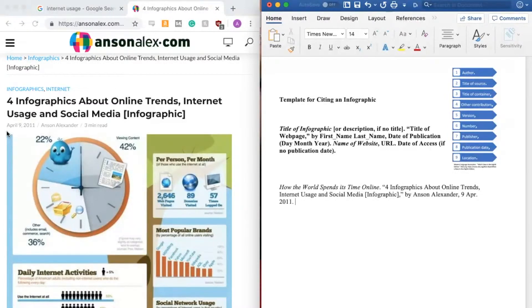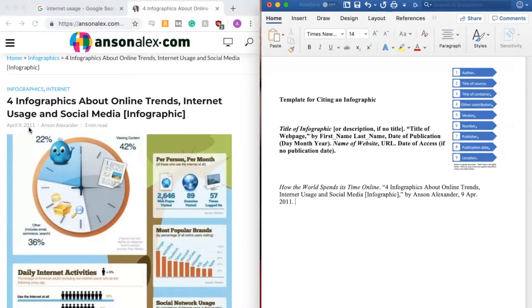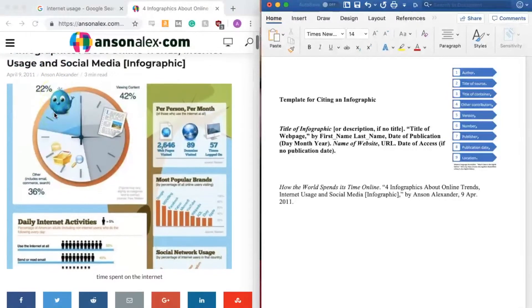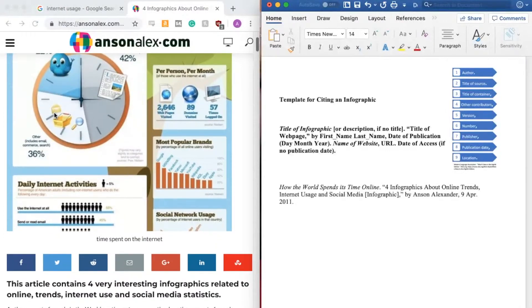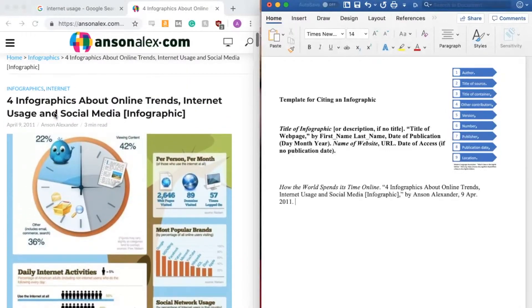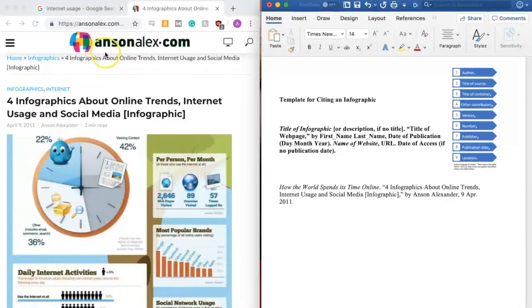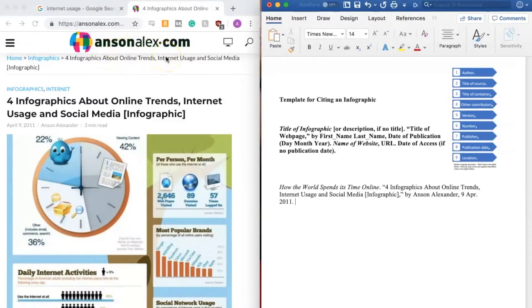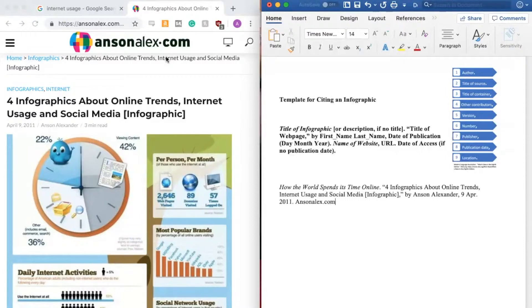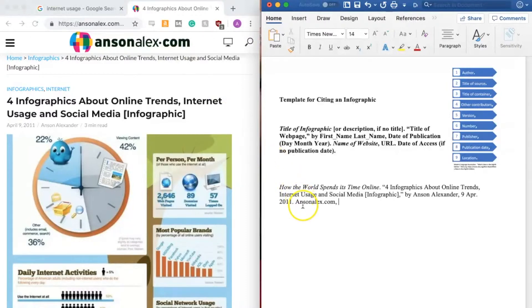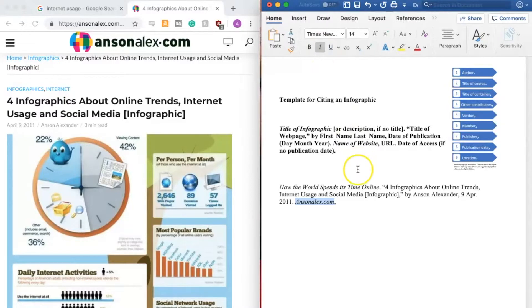Next, I need the name of the website. And this is a good example of how sometimes the name of the website isn't super obvious. I think the best I can do here is to go ahead and call this AnsonAlex.com. So I'm going to type that in, AnsonAlex.com, followed by a comma. Again, we need to italicize this, so go ahead and select that and use your keyboard shortcut or find the italics button.